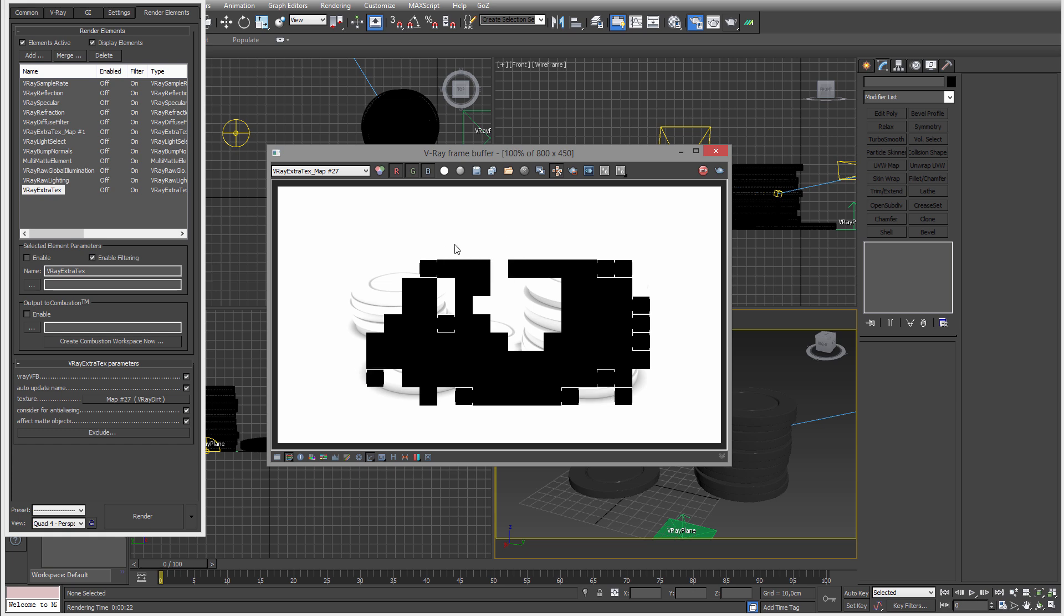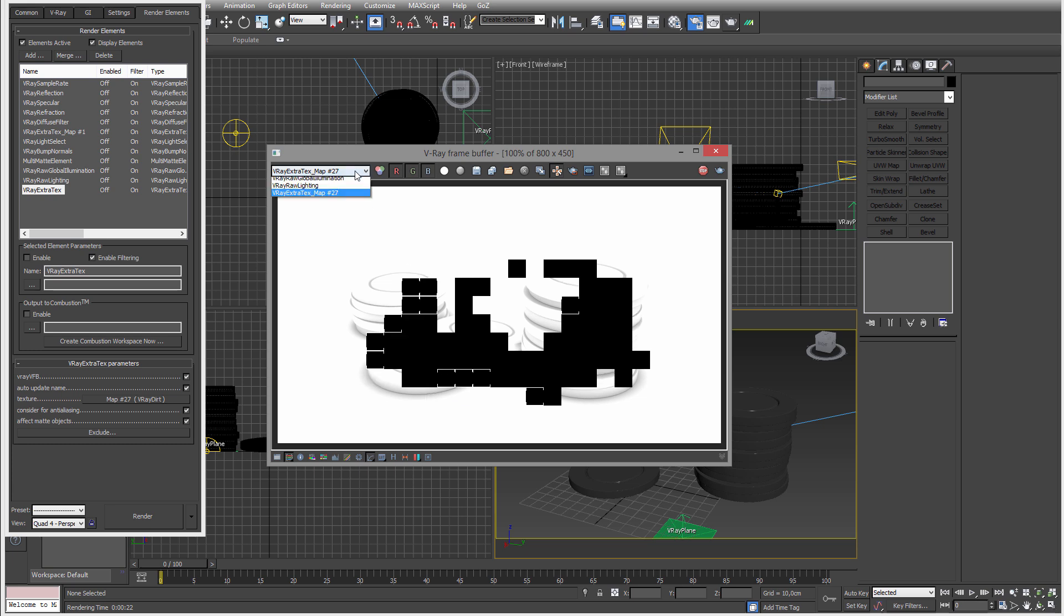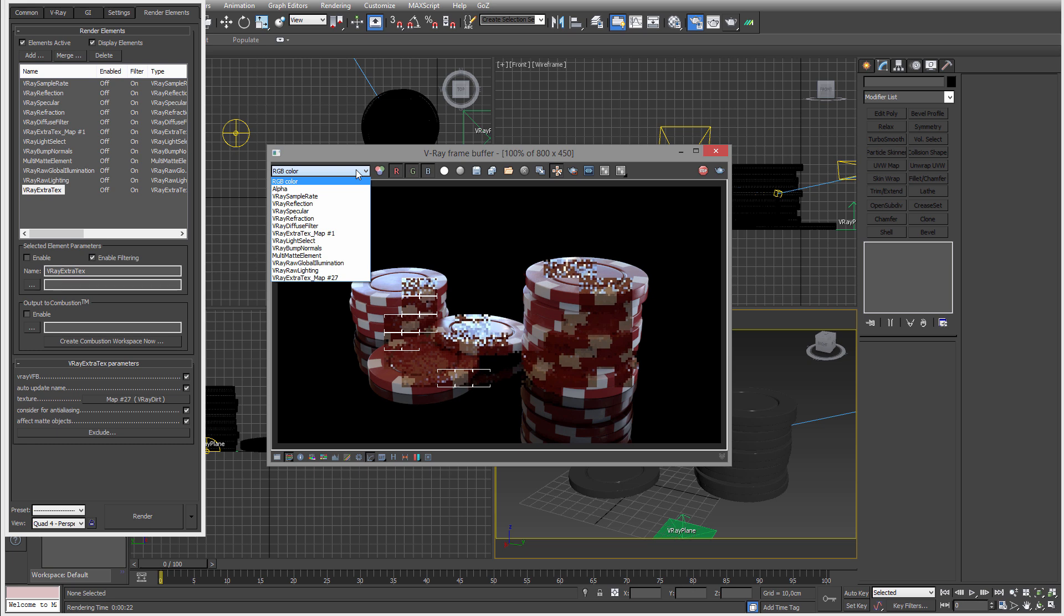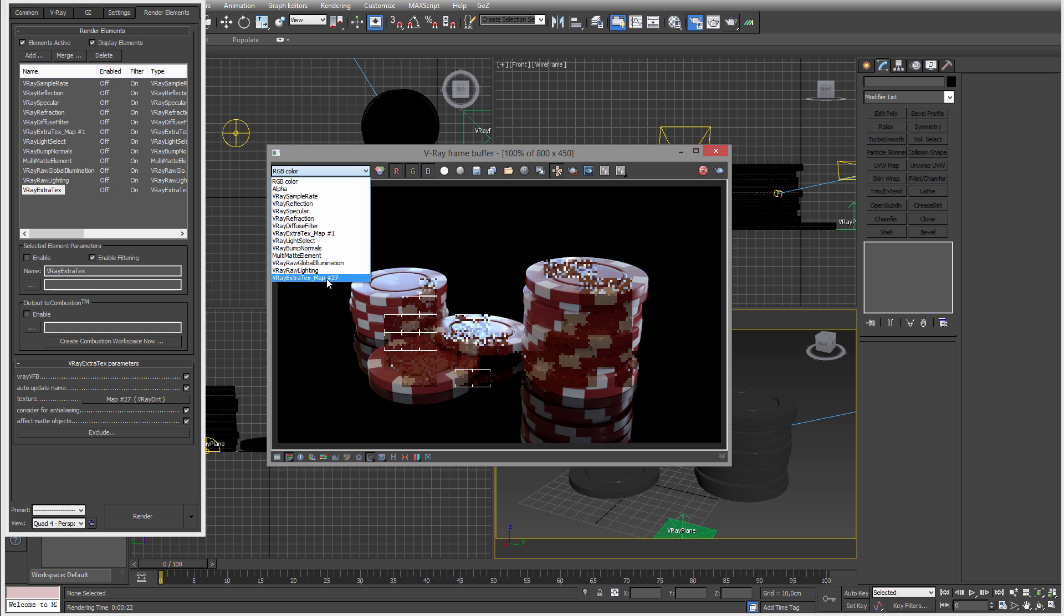You will then save this out with everything else and then multiply this in Photoshop. I'm going to show you that after I've showed you the other thing you can do as well. But yeah, this is ambient occlusion, super simple with V-Ray. And I actually have this always on.